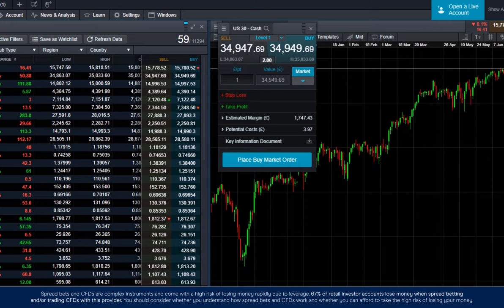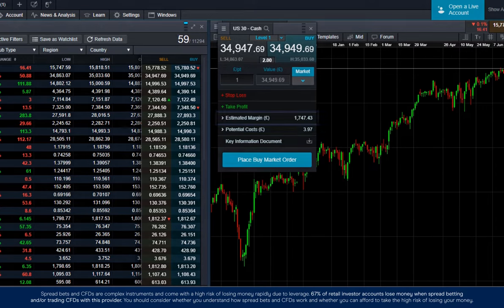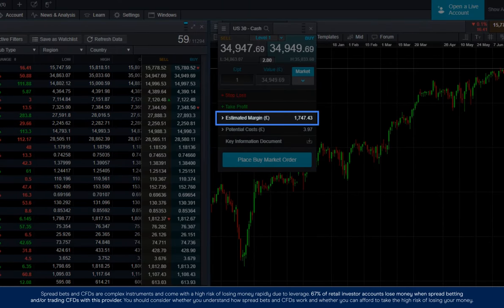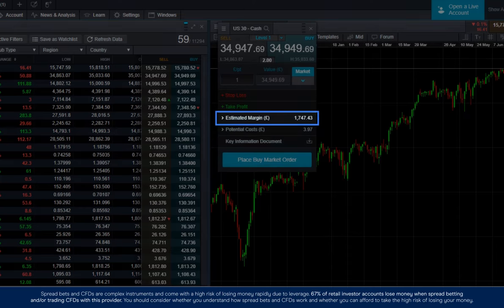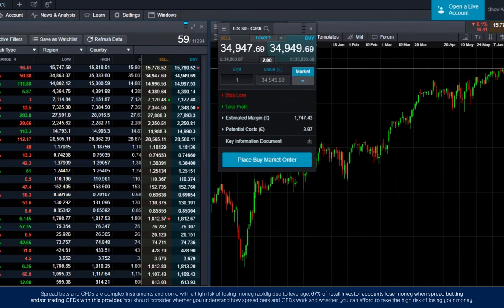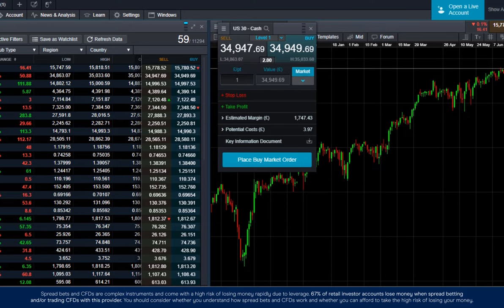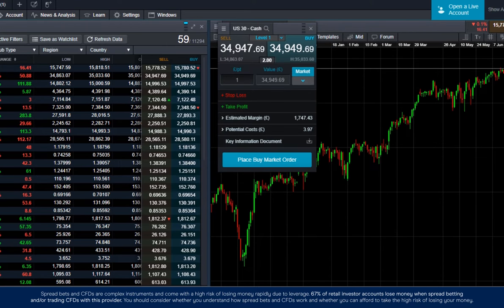The estimated margin shows how much of the total trade value that you'll be funding. At a margin rate of 5%, you'll be funding 5% of the total trade value. In this case, 1,747 pounds and 43 pence of a total 34,949 pounds and 69 pence trade.